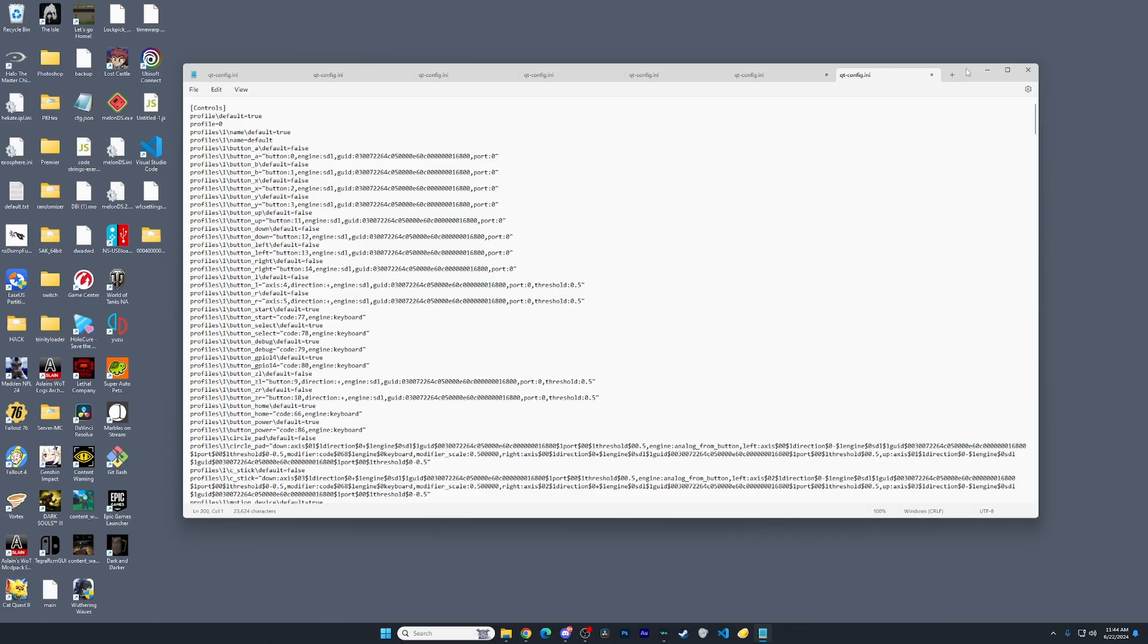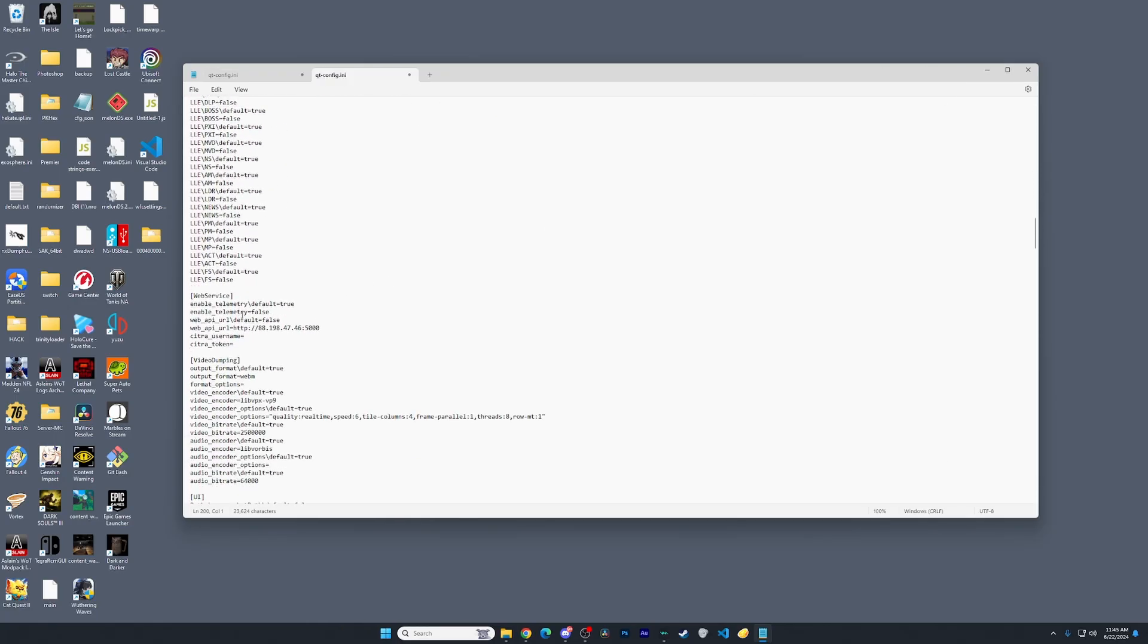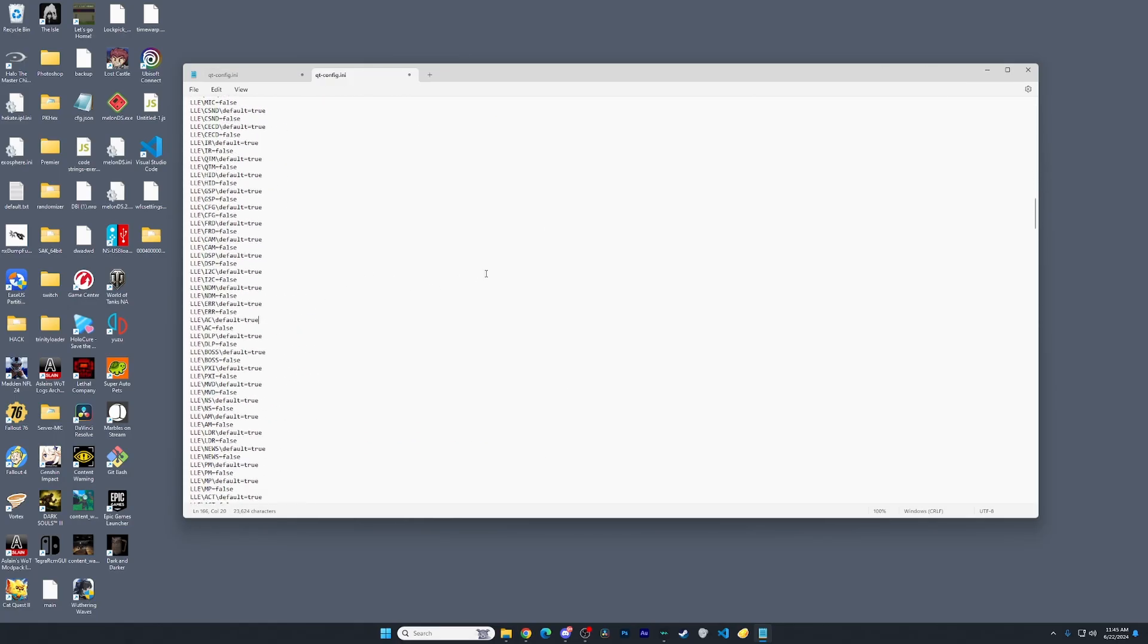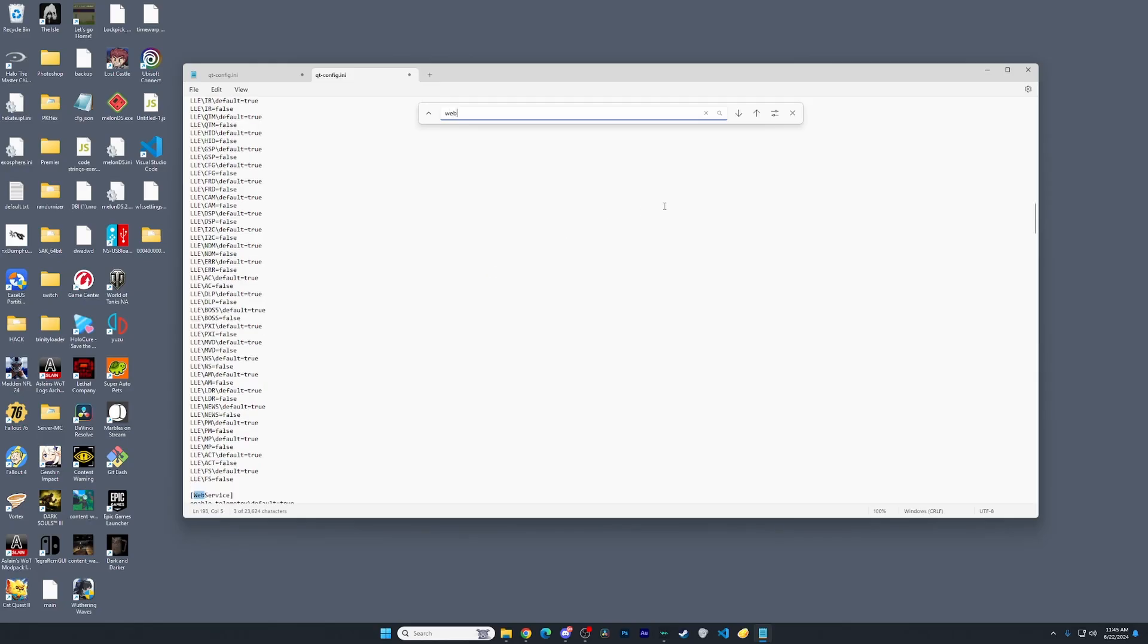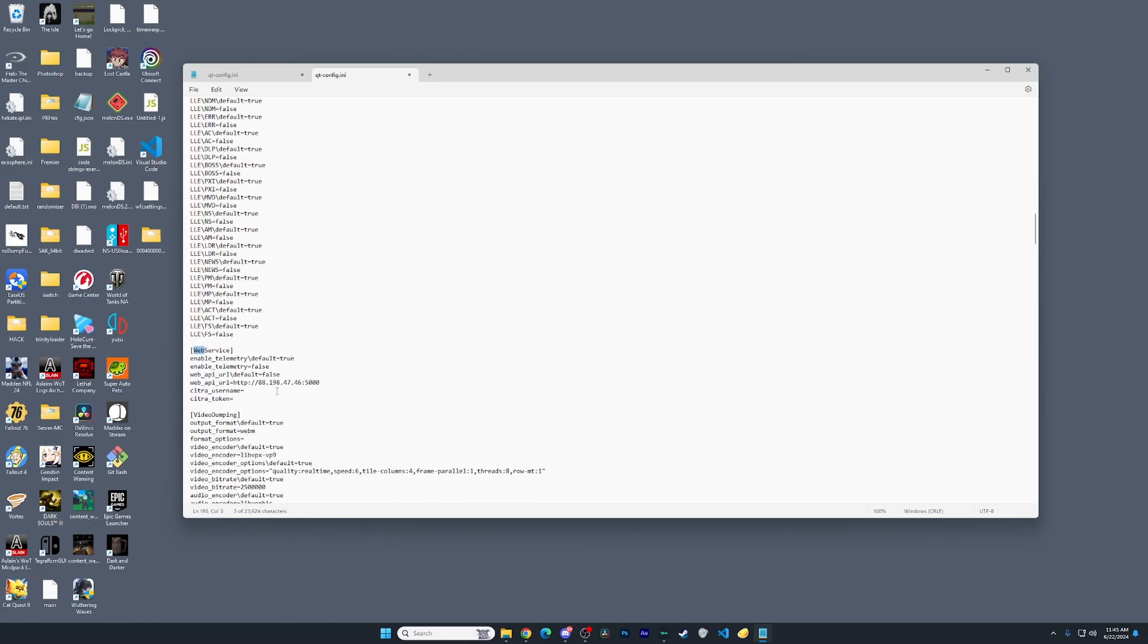So you just have the notepad open. We're going to scroll down to where it says web service, or you can Control+F web and it'll take you there if you can't find it when you're scrolling. You should see this information here. These will be blank and these will have completely different information. I'm going to provide this information for you.